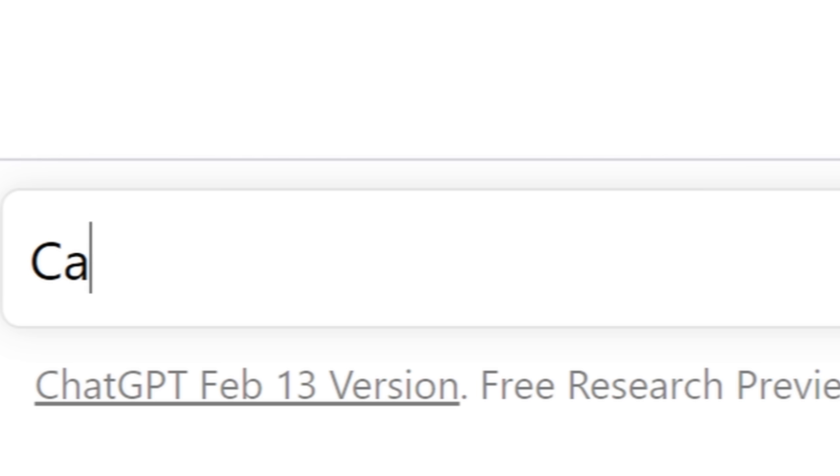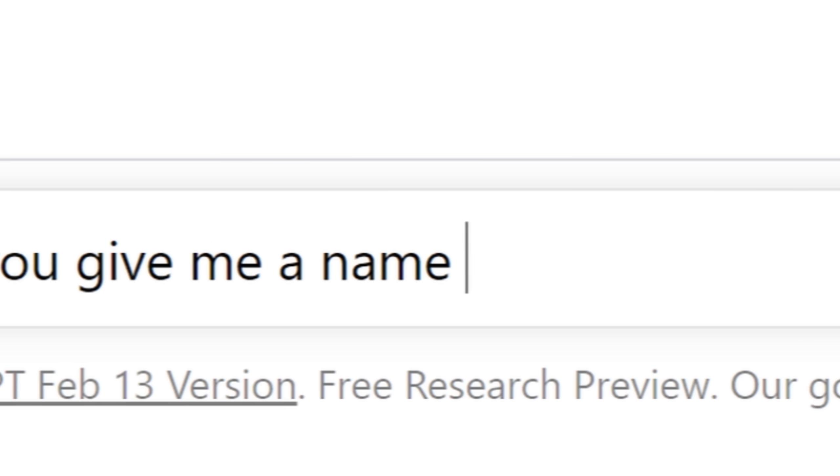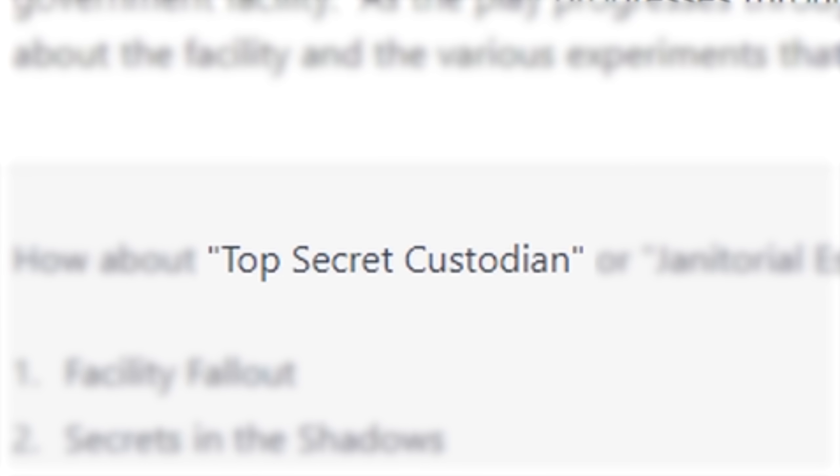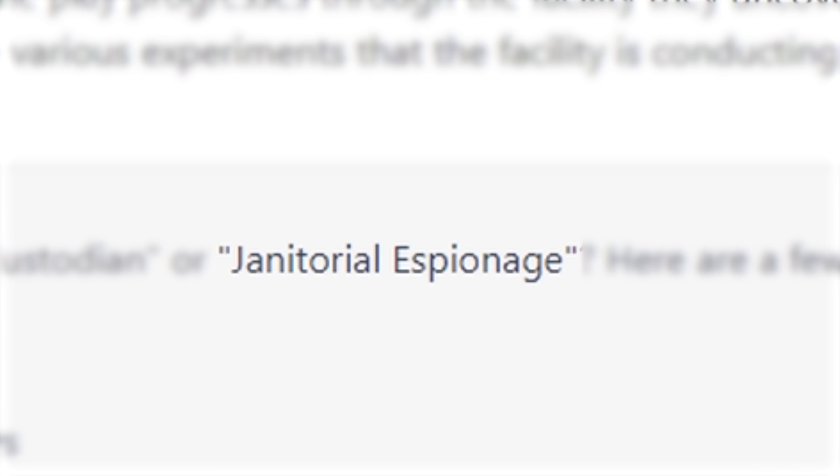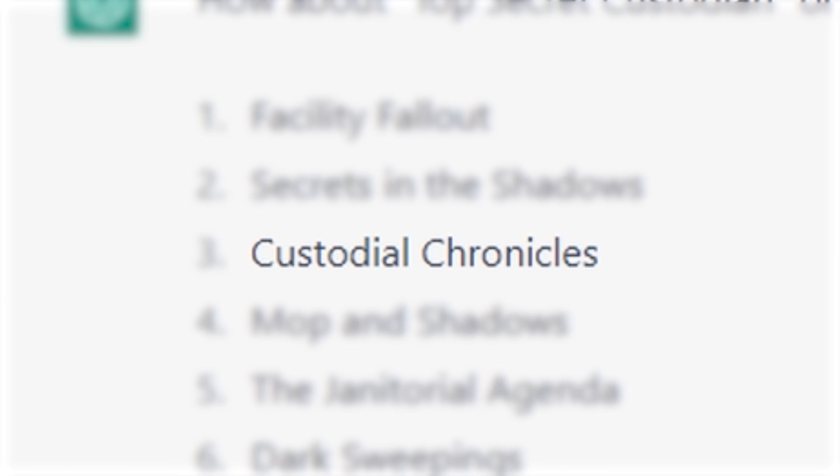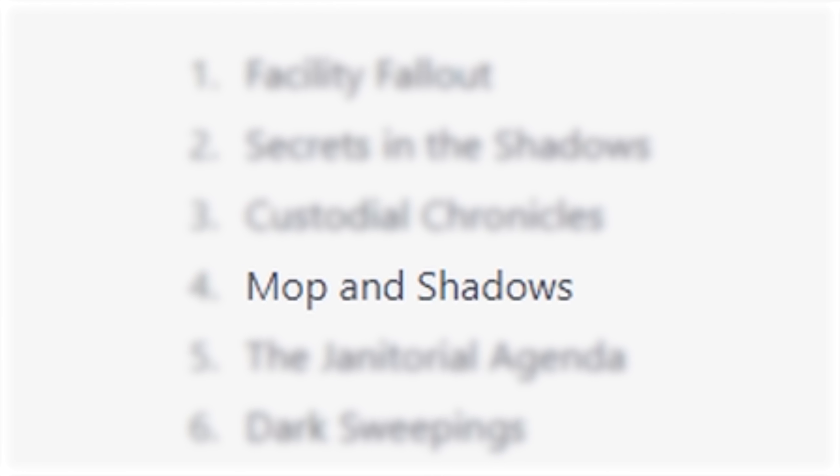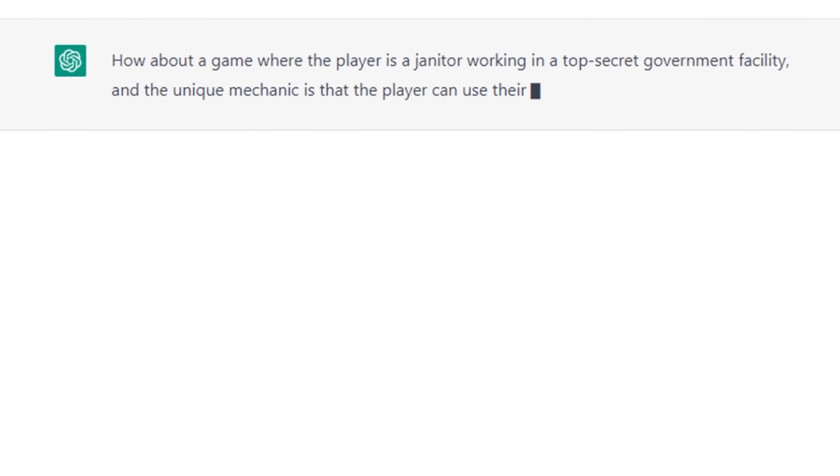Anyway, the game still needs a name, so I asked Al for some suggestions. And he came up with some good ones. Top Secret Custodian. Janitorial Espionage. Custodial Chronicles. And my favorite, Mop and Shadows. So that's the name of the game.